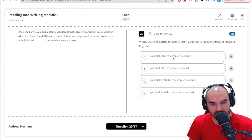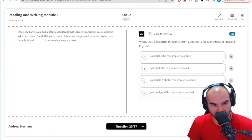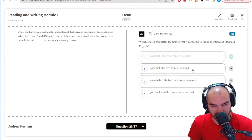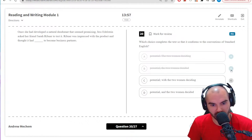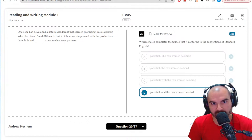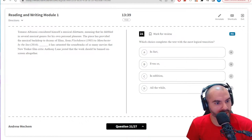Ribner was impressed with the product and thought it had potential — the two women decided to become... A few different ways to link these sentences. 'Deciding' doesn't work — that would leave an incomplete sentence with -ing. 'Potential, the two' — comma splice, two sentences combined with a comma, that's wrong. 'Potential; with the two women deciding' — not with a semicolon. 'Potential, and the two' — this is the best answer. Had to go through them all.